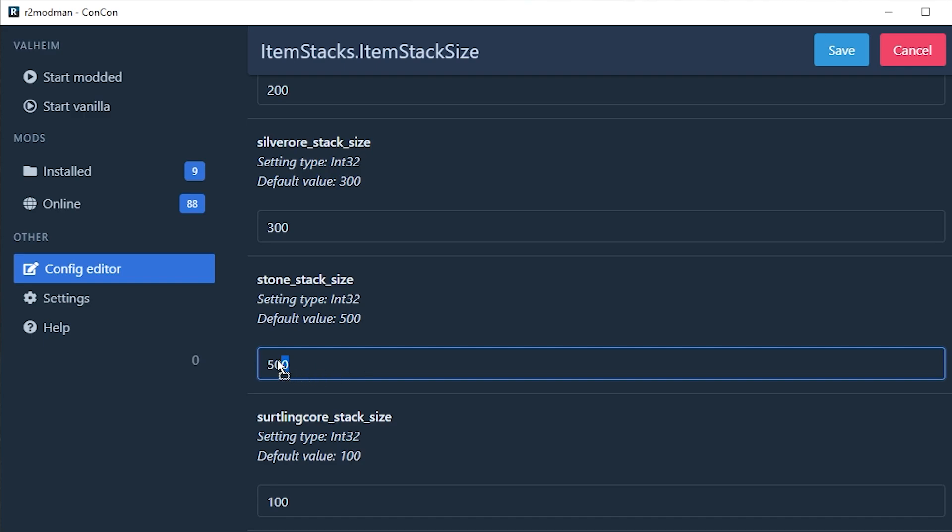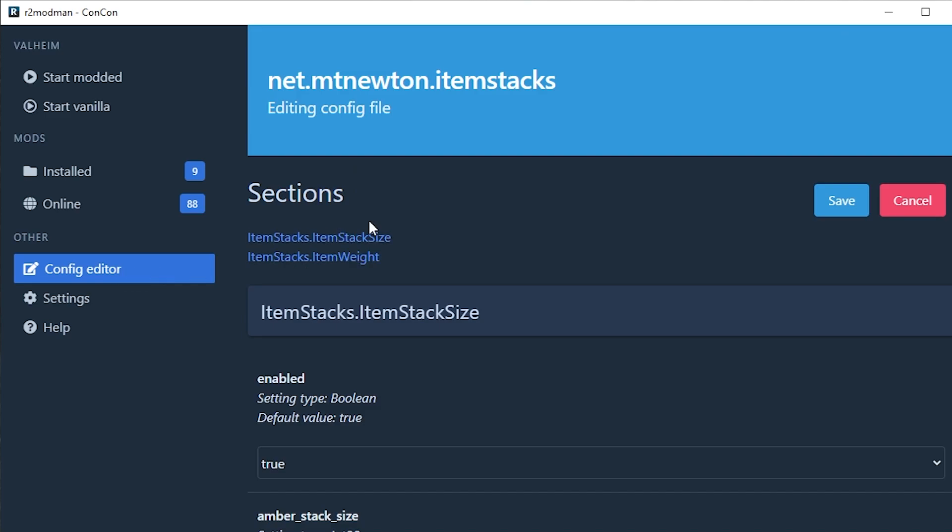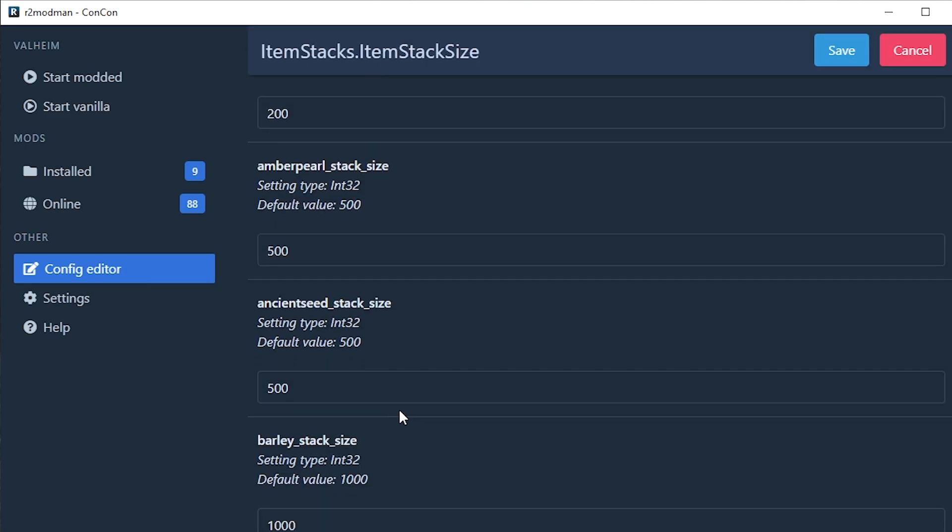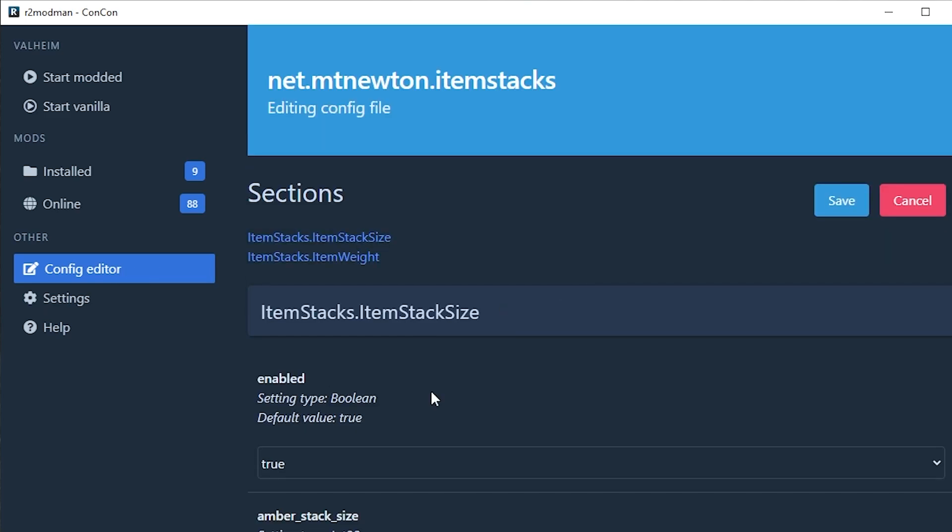Alternatively if you want to carry like 500,000 stone in one slot I mean you can do that, but I doubt you're going to have the carry weight for that. You can use this config editor to change all the things and when you're ready and you're happy you can just click save.